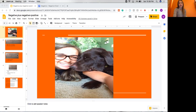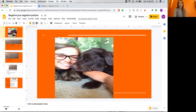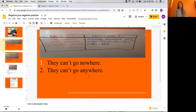So today, we're going to start by looking at these two sentences. The first one says: they can't go nowhere. And the second one says: they can't go anywhere. One of these sentences is grammatically correct and the other is not. So I want you to think to yourself which one makes more sense, and when you have your answer, you can resume the video.